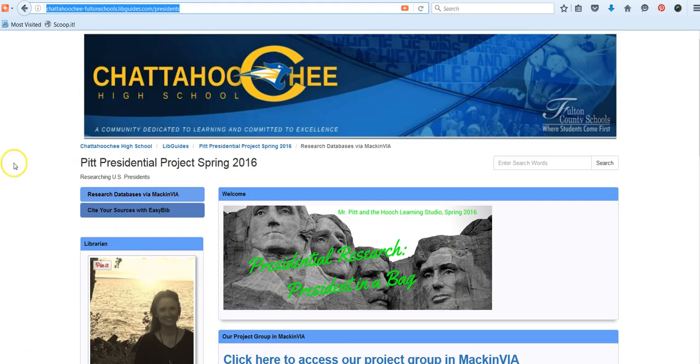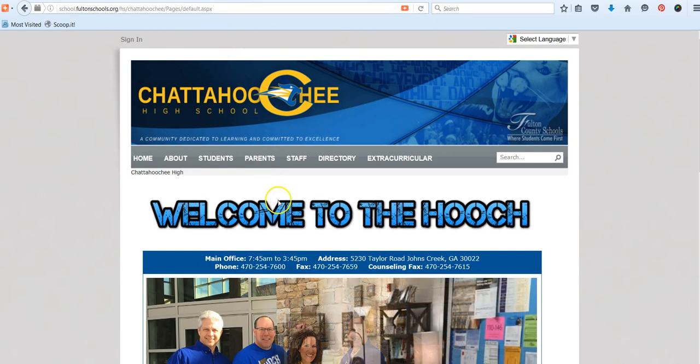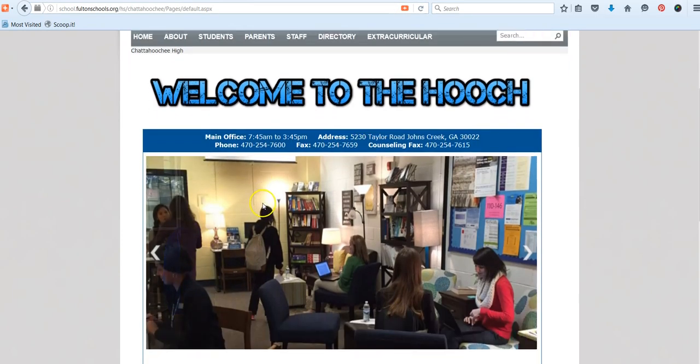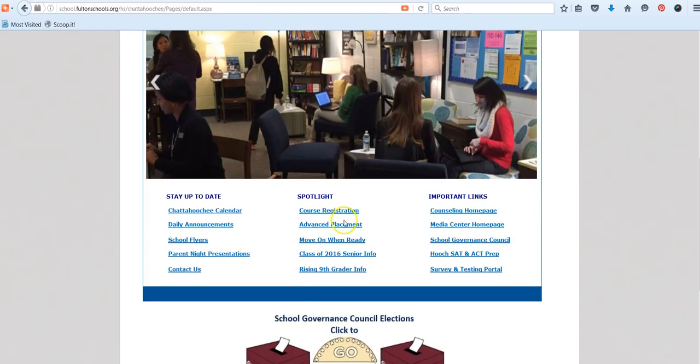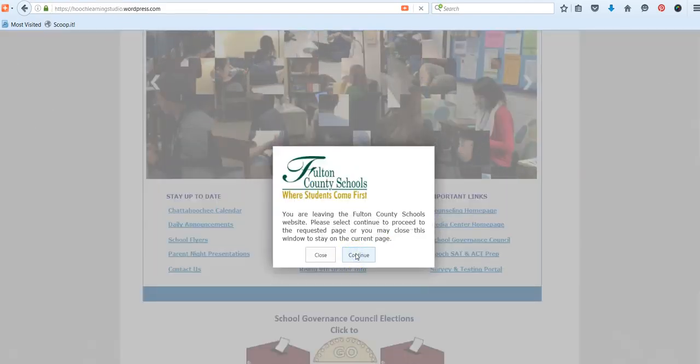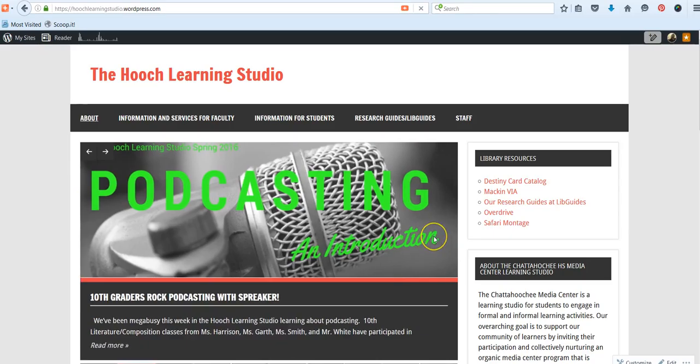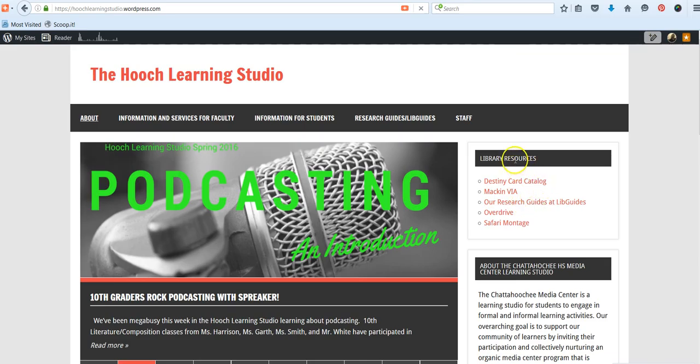The other method is to go to the Chattahoochee homepage, scroll down to important links and select Media Center homepage. Click continue and this will take you to our Hooch Learning Studio website. We're going to go to our other website hosted at LibGuides where we create and host all of our project guides.